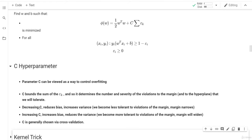Welcome back. Let's now discuss the C hyperparameter. We said that C can be viewed as a way of controlling overfitting. Let's say we want to decrease C — instead of C being equal to 0.1, we make it equal to 0.005, 0.0001, and so on, decreasing it until it reaches zero.